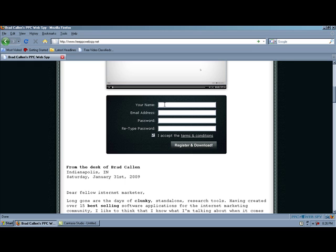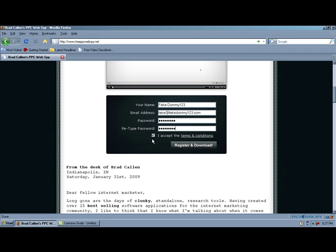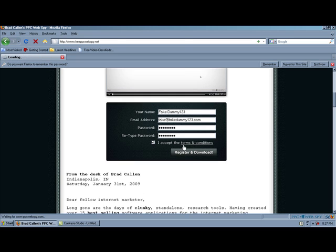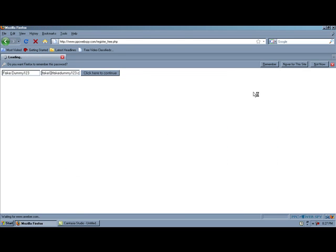So let's type in our name, our email address, password, we are going to verify our password. Then we are going to make sure that I accept the terms and conditions as clicked off right here, and then simply register and download.